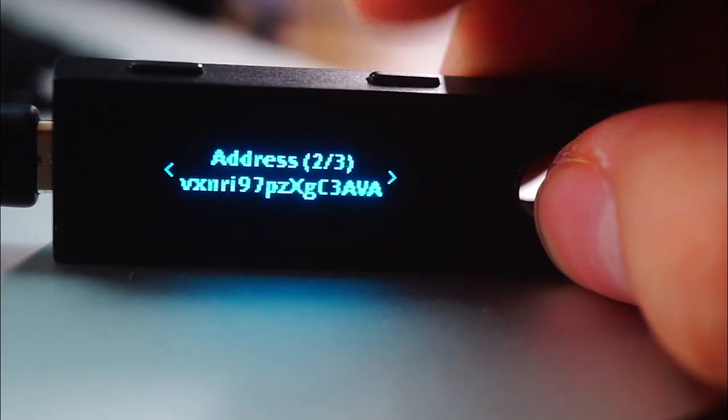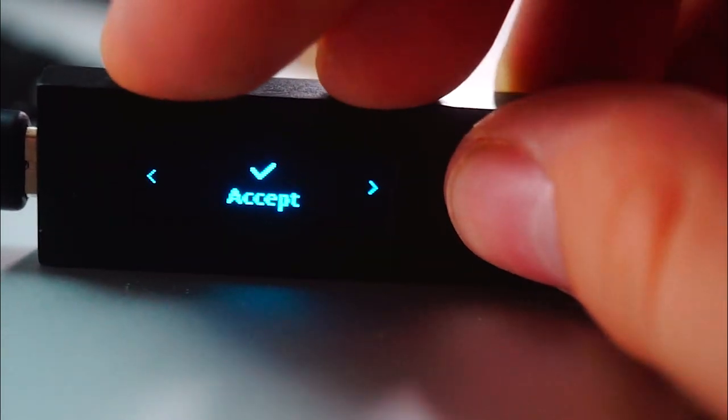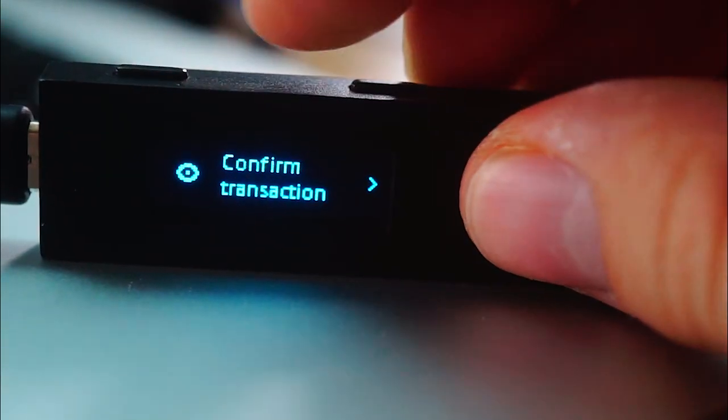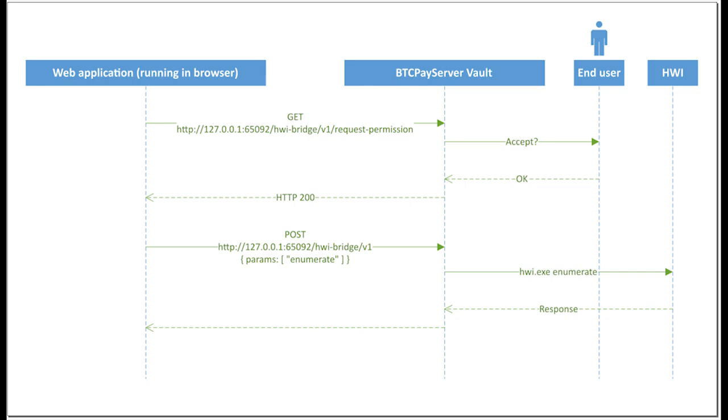The software which makes hardware wallet integration inside BTCPay possible is called BTCPay server vault. In layman terms, the vault is a separate app, locally hosted on your PC, which your BTCPay server connects to and asks permission. Once permission is granted, BTCPay is able to integrate with any hardware wallet connected to your PC. You can import your wallet and spend the incoming funds with a simple confirmation on your device, without keys ever leaving your device. And all of the funds are validated against your full Bitcoin node, without data leakage.